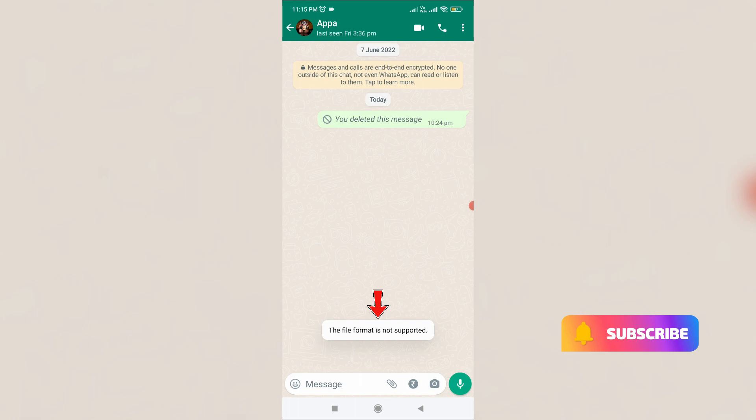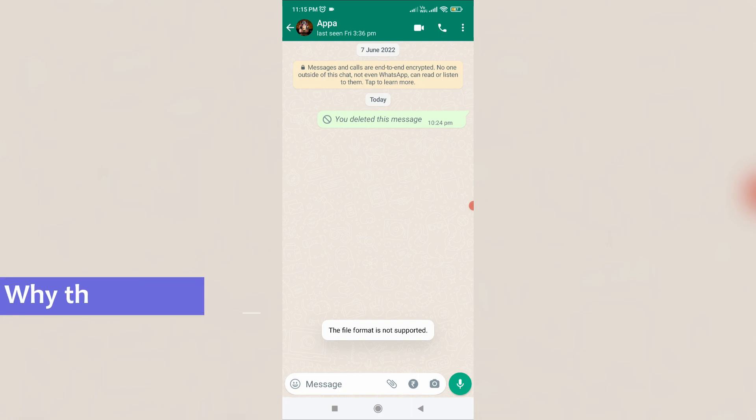So how to fix this issue? Before going to our tutorial, first of all, why is this issue happening?